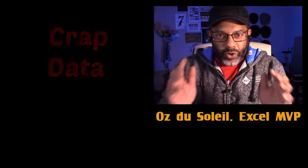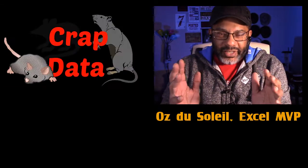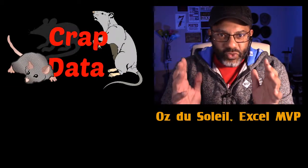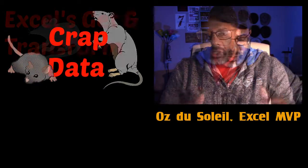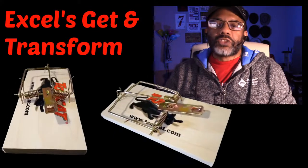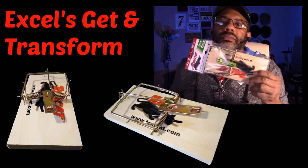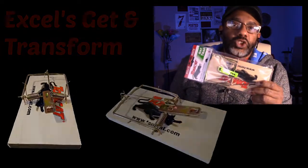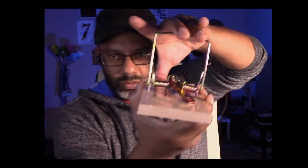When we're going after crap data, that's like catching rats. Get and Transform is the rat trap. A rat trap can kill rats, it can break your fingers. We're going to talk today about how you could easily break your fingers trying to trap crap data and how to avoid it.